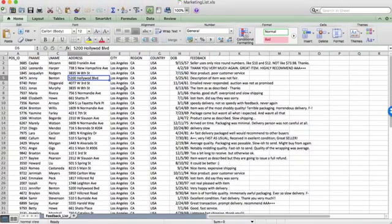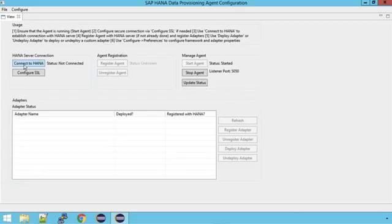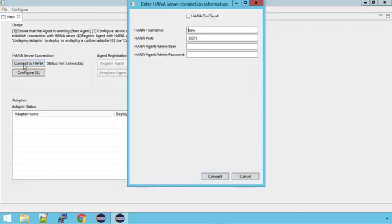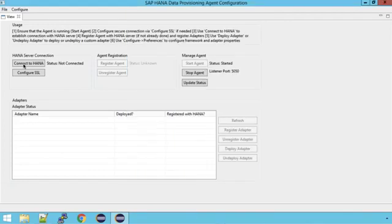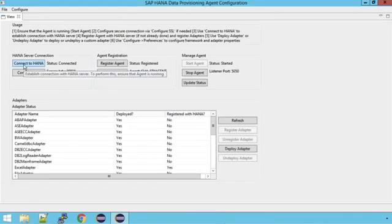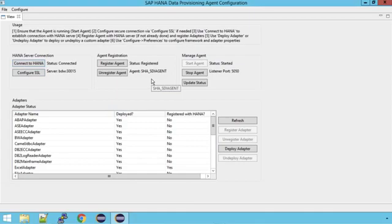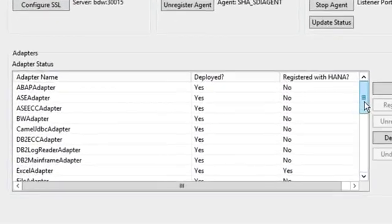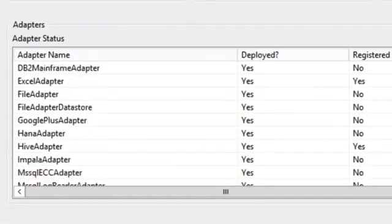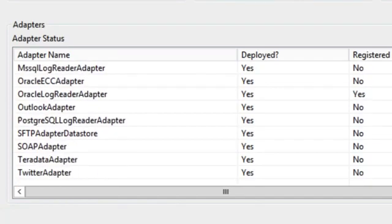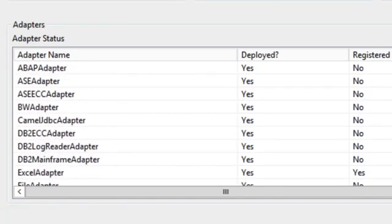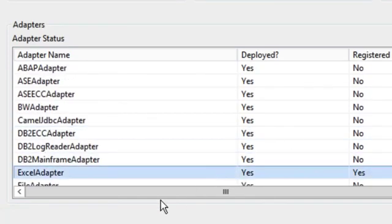So how do we connect to these three sources? I'm going to use a tool called the SAP HANA data provisioning agent configuration tool. This is what that tool looks like. It runs on Windows or Linux and what the tool enables you to do is register this agent with your HANA box. After you've done that you can then choose one of these adapters that you want to use in order to connect.